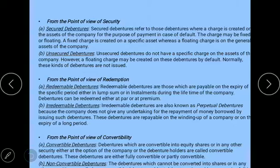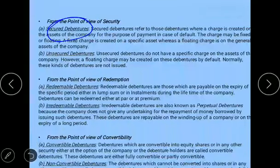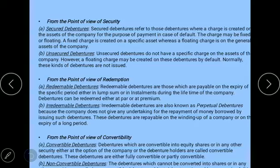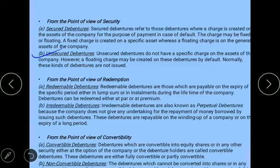From the point of view of security: secured debentures, as the name suggests, are secured against some asset. Secured debentures refer to those debentures where a charge is created on the assets of the company for the purpose of payment in case of default. If the company defaults, the asset against which the debenture was issued can be sold to pay the debenture holder. The charge may be fixed or floating. Unsecured debentures are those on which no charge is created against any asset — they are issued without any security.